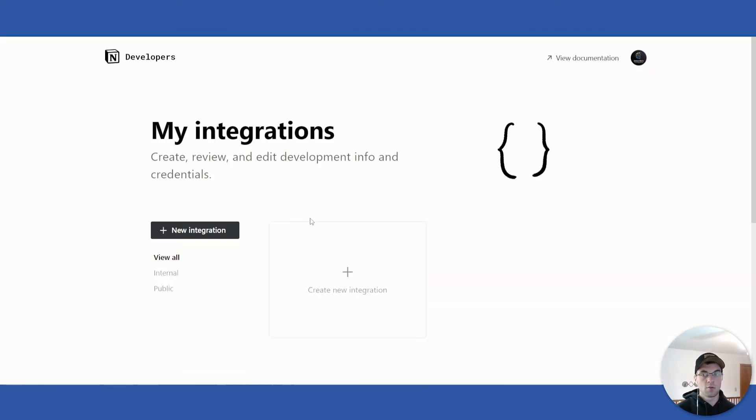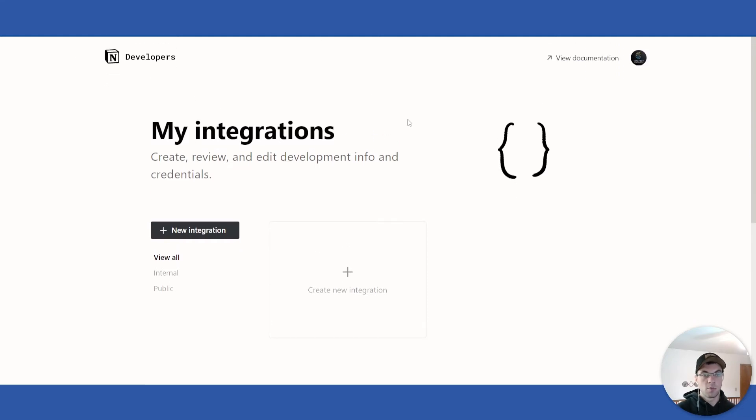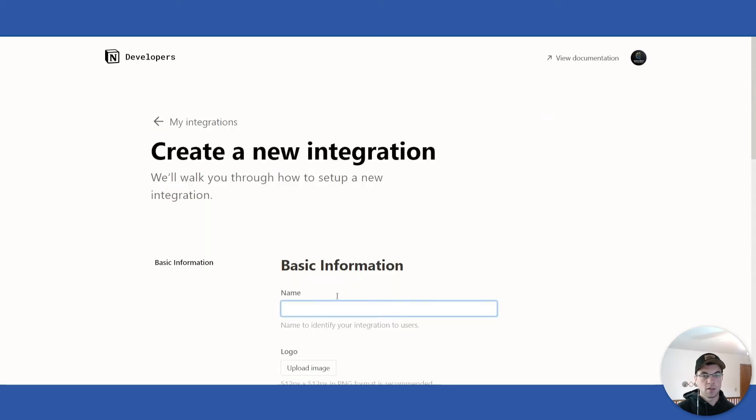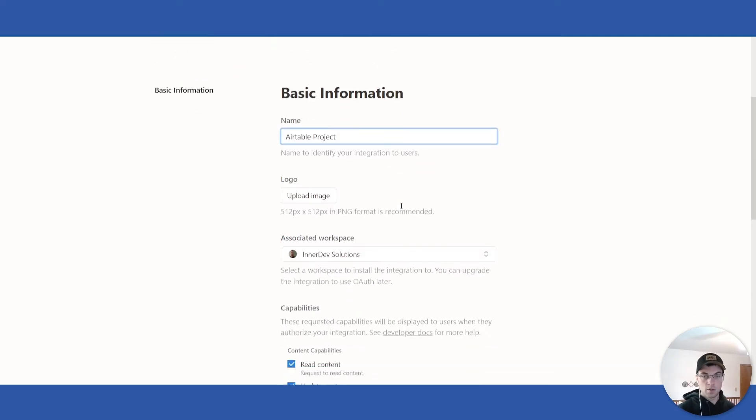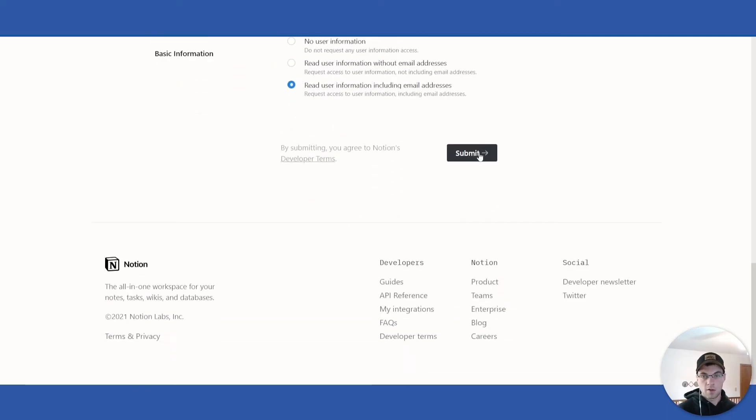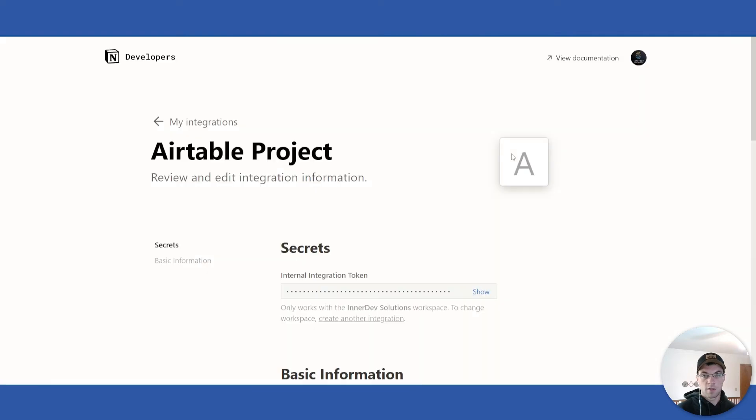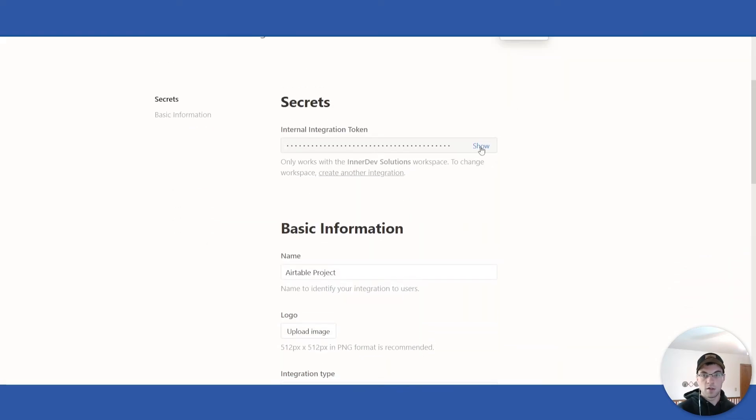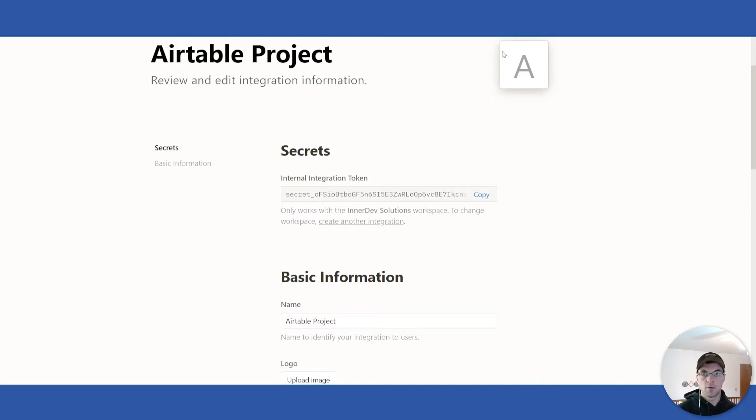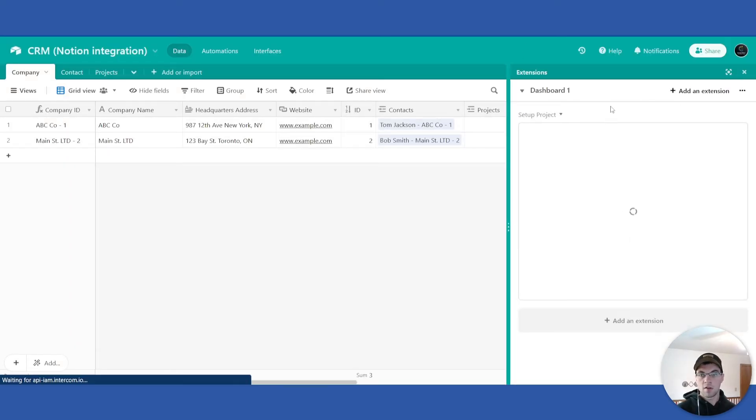Assuming you're already logged into Notion, this page will open up within your account. You can click create new integration, name it whatever you want, and go down and click submit. From here you can click show and copy. You'll want to copy this entire integration key and from there you can go back into your Airtable base, click extensions, edit code.